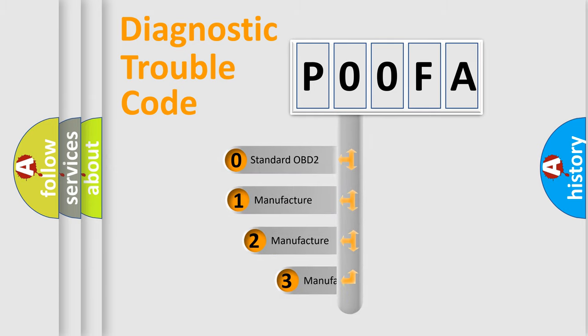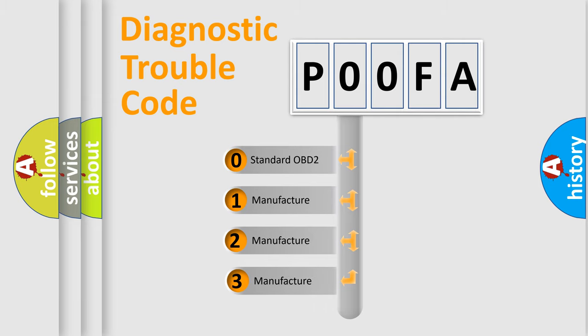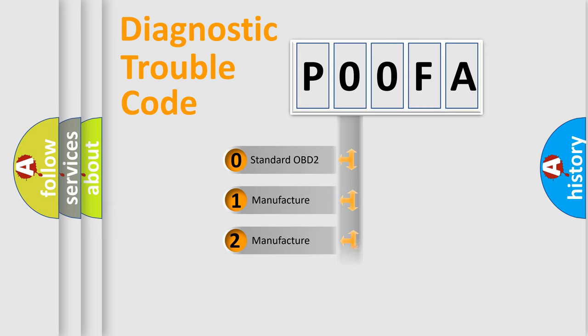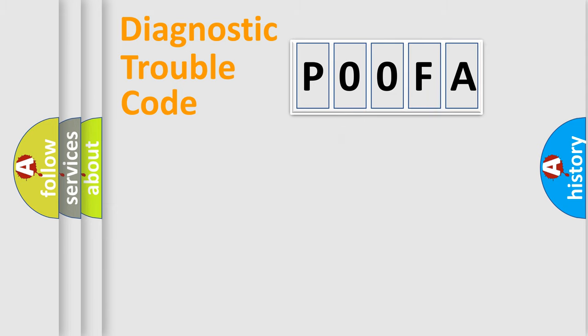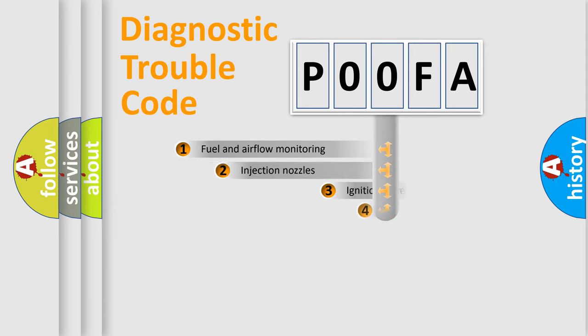If the second character is expressed as zero, it is a standardized error. In the case of numbers 1, 2, or 3, it is a manufacturer-specific expression of the car-specific error.